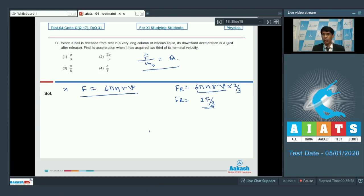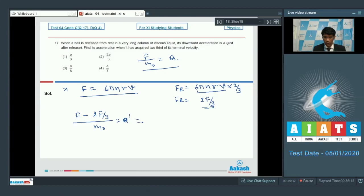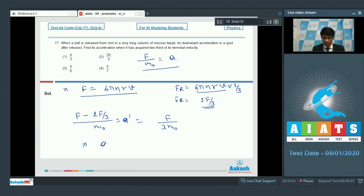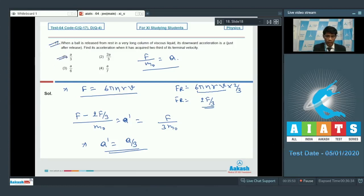So the total effective downward force is F minus 2F/3 = F/3, and the acceleration is F/(3m₀). Since F/m₀ = A, the acceleration when the particle has acquired 2/3 of its terminal velocity is A/3. Option 1 is the correct answer for question number 17.